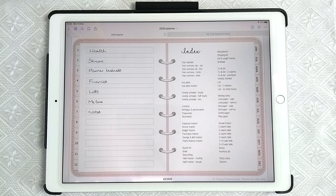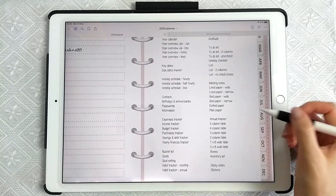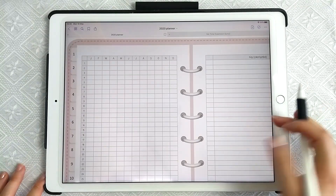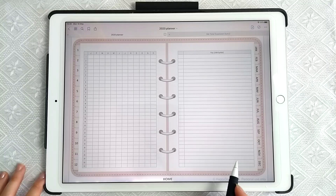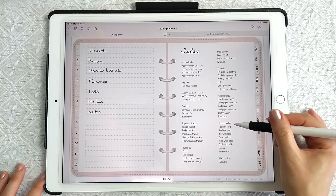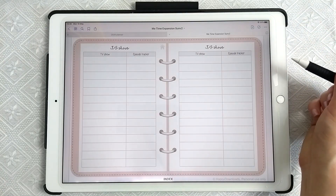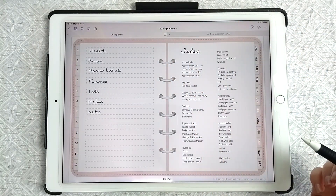Hello, in this video I want to show you a neat trick for replacing templates in your digital planner. For example, you have a page that's hyperlinked to the index, but let's say you wanted to change it — you no longer want the annual tracker page and you want to replace it with something like TV shows. I'm going to show you how to do that.